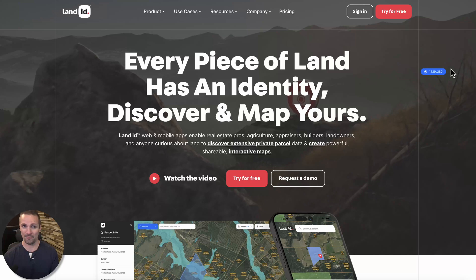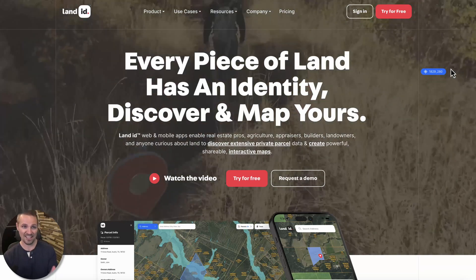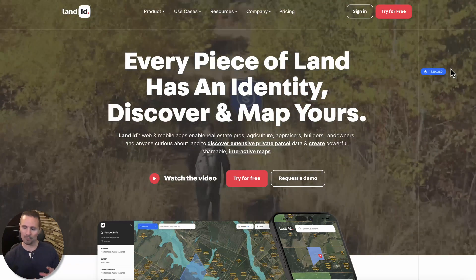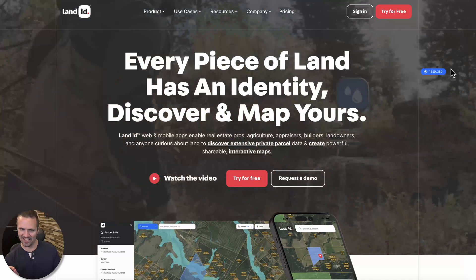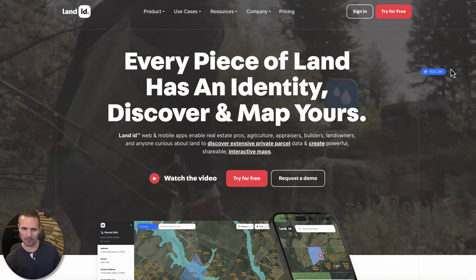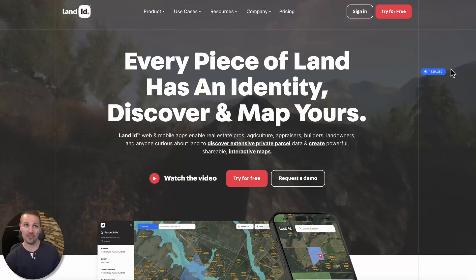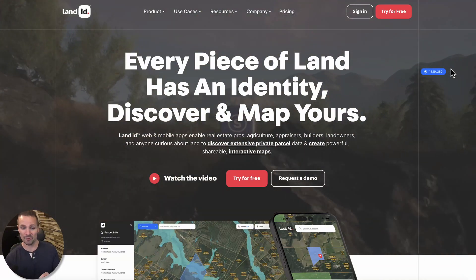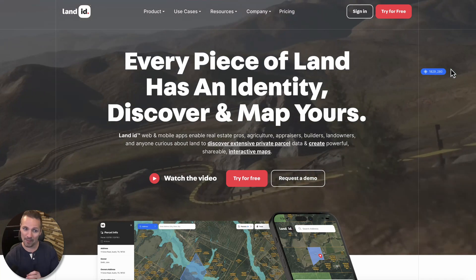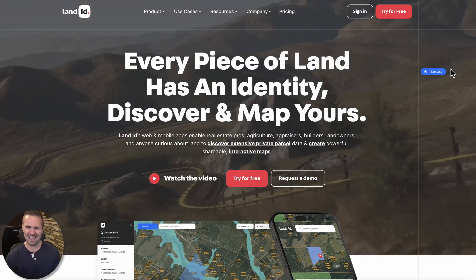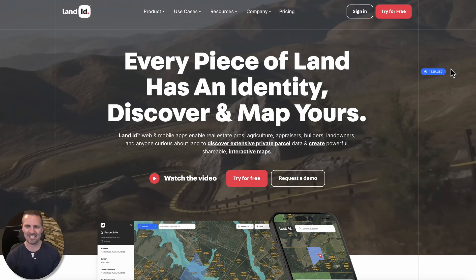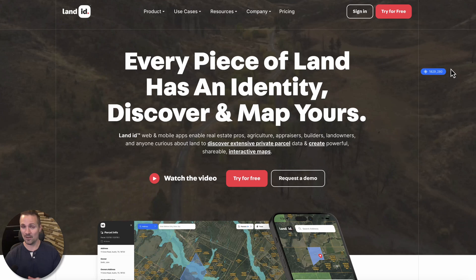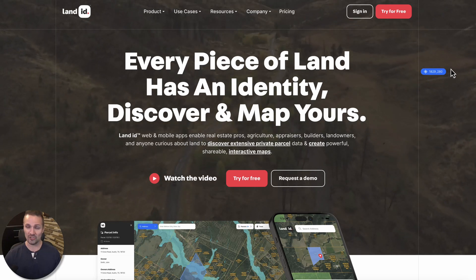For a lot of years, before I knew about Land ID, I would do this by trying to print off parcel maps and then find the address of a neighboring property and give them directions to that property, then help them understand how to get from that property to my property. It was just kind of convoluted and not straightforward at all. But Land ID makes that way easier.